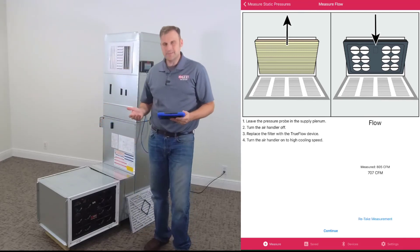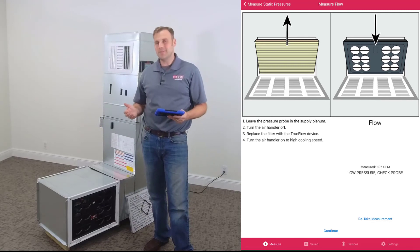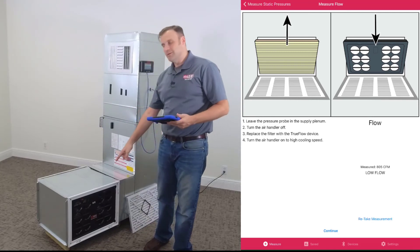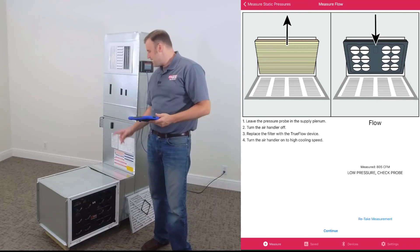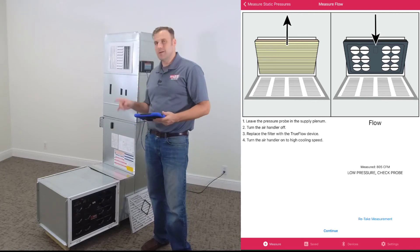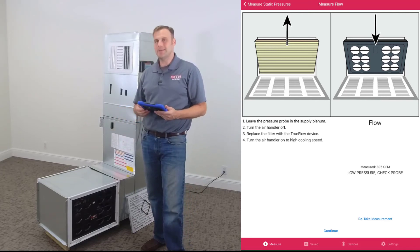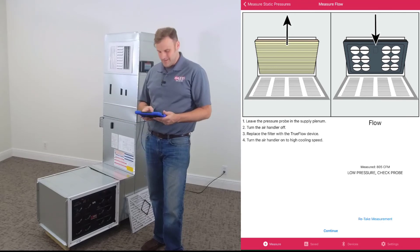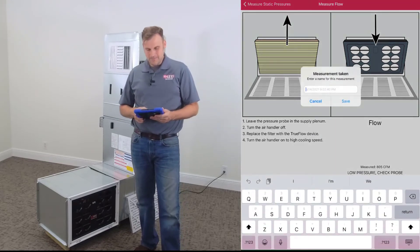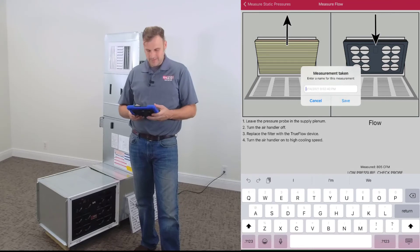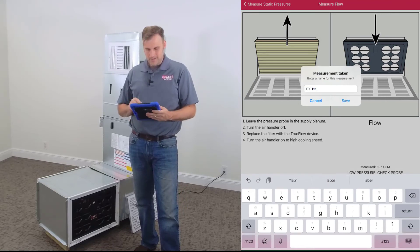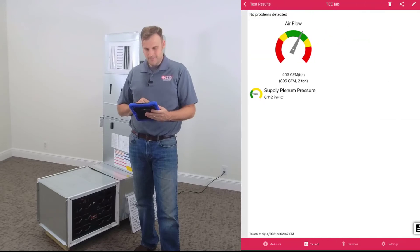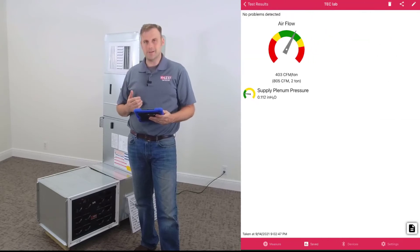The system's moving 805 CFMs with the filter in place because the grid and the static pressure measurements are running a correction factor in the back end of the app to tell you that. Now let's click Continue. We'll call this TEC Lab, click Save, and now we get our diagnostic screen.